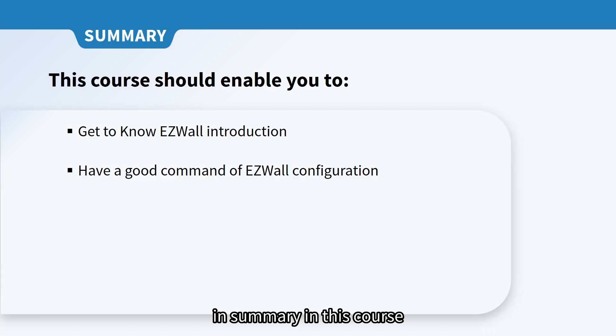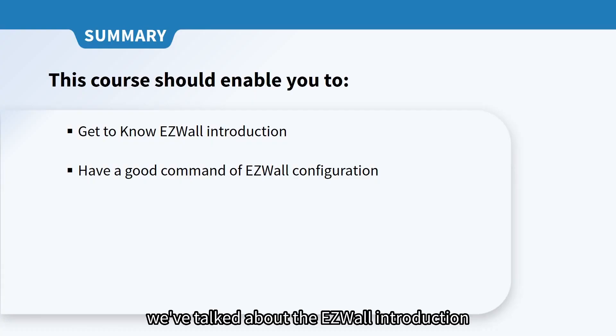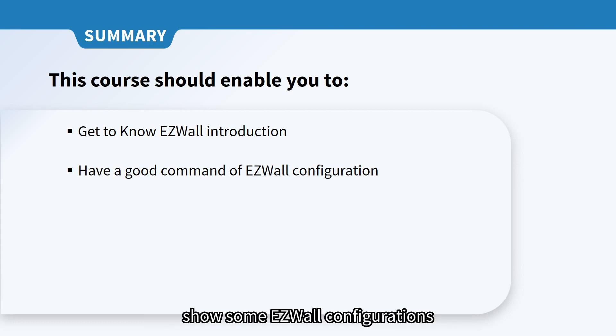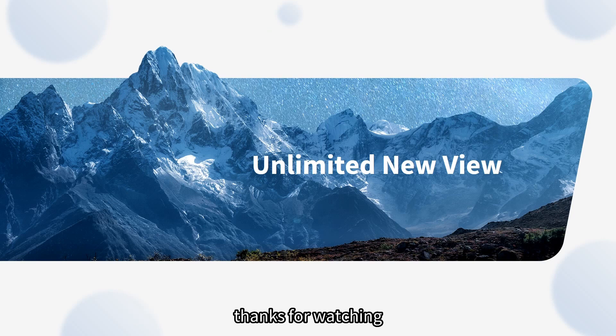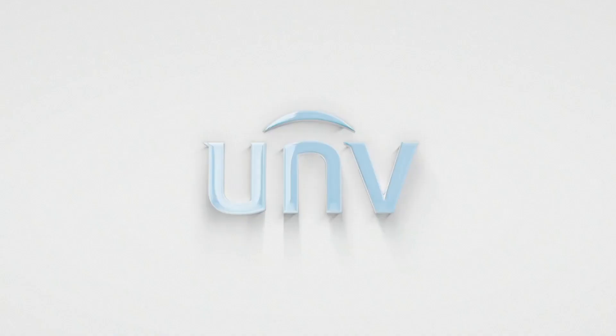In summary, in this course we've talked about the EZWall introduction and shown some EZWall configurations. That's all for EZWall introduction and configuration. Thanks for watching, see you next time.